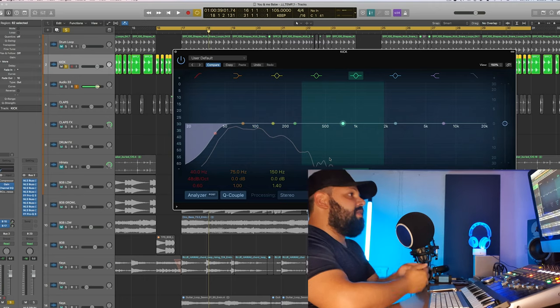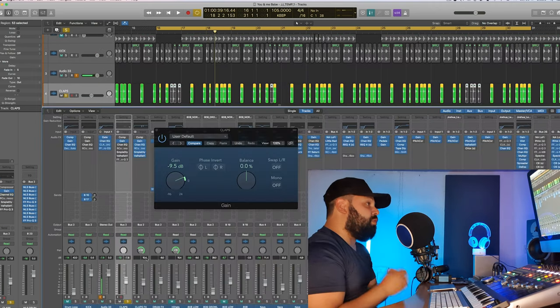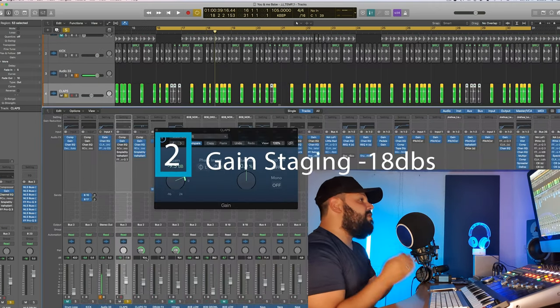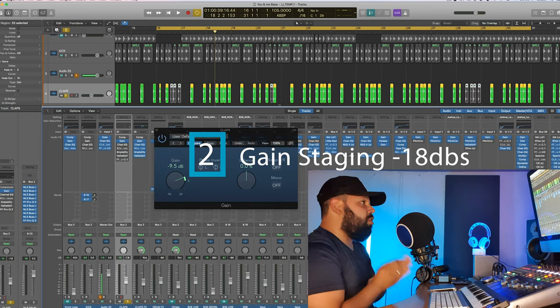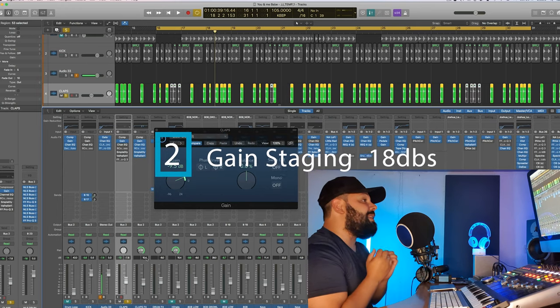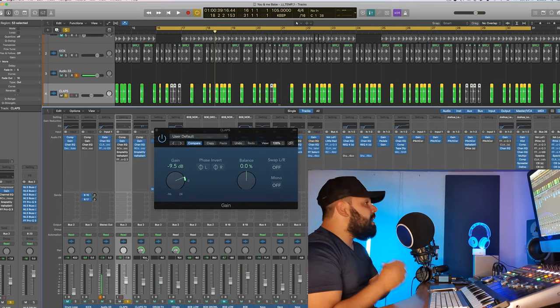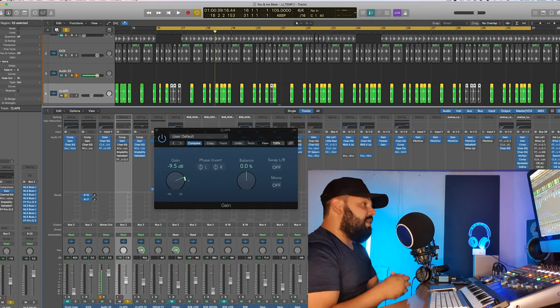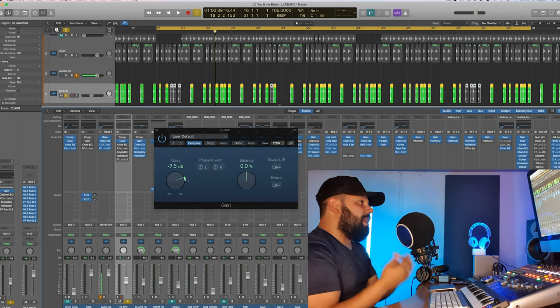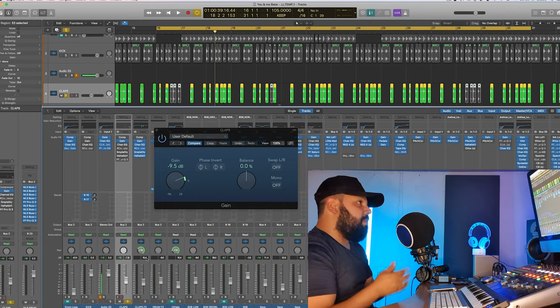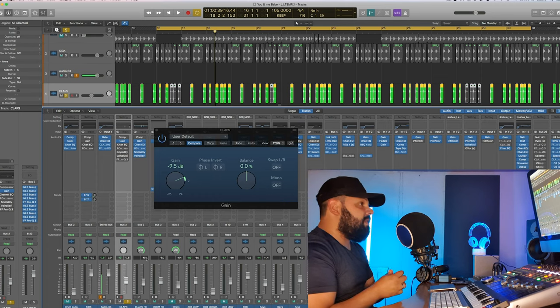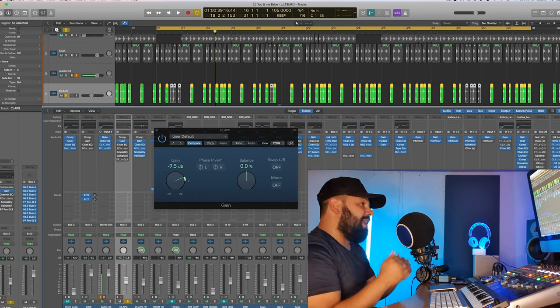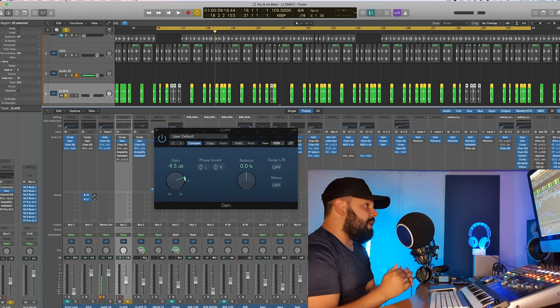Number two, do not gain stage every single audio track down to minus 18 dB. It's completely unnecessary. Again, this is another hot topic circulating the net for many producers and many engineers telling you to gain stage each and every single track down to minus 18 dB.